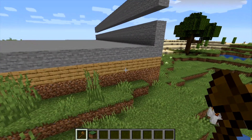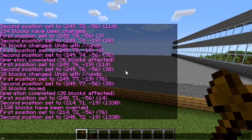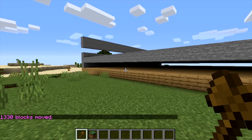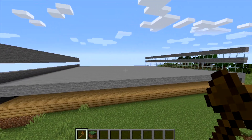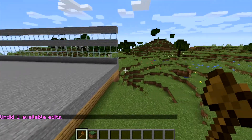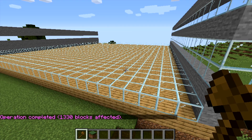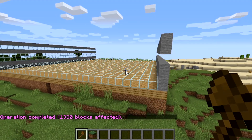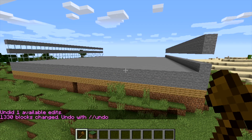You can do as many overlay layers as you want. Let's say we want to move this up — first position, second position, then //move 1 up. Now there's an empty air spot, so let's undo that — easy, it moves back down. To change it to glass again, just do //set 20. You can also stack it — //stack 1 up — and it'll put another layer on top.